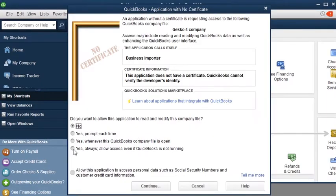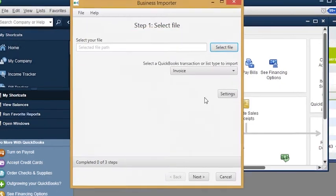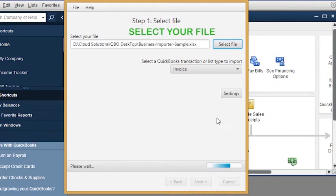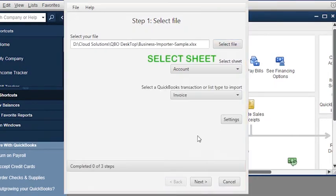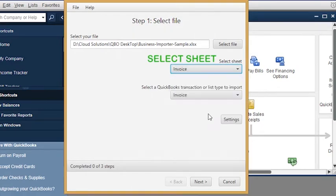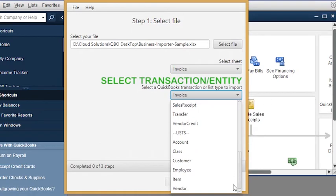First, connect Business Importer to your QuickBooks Desktop company and follow three simple steps. Step 1: Upload your file. Select the file you are going to import into QuickBooks Desktop. Select the sheet in your Excel workbook. Select a QuickBooks transaction or entity type you're going to import.